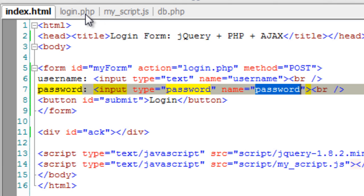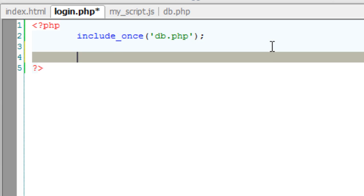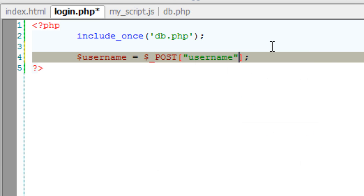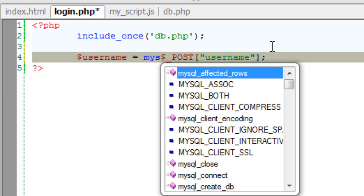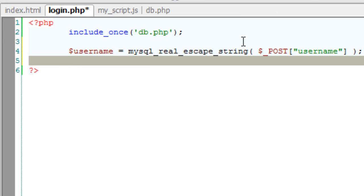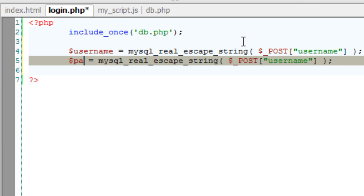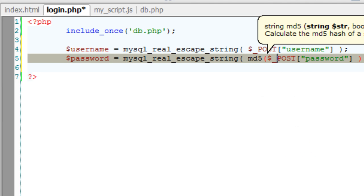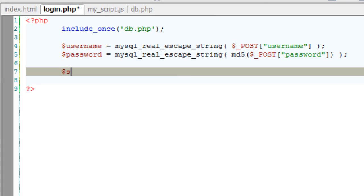Now let's accept the username and password. Since it is in post method, we need to use the $_POST superglobal variable of PHP. I will also write mysql_real_escape_string in order to defend against SQL injection, and do the same with the password. Note that we need to convert our user-entered password into MD5 encryption, since we had stored the passwords in MD5 encryption in our database. To compare with MD5 encrypted data, we need to also encrypt the user-entered password to MD5.